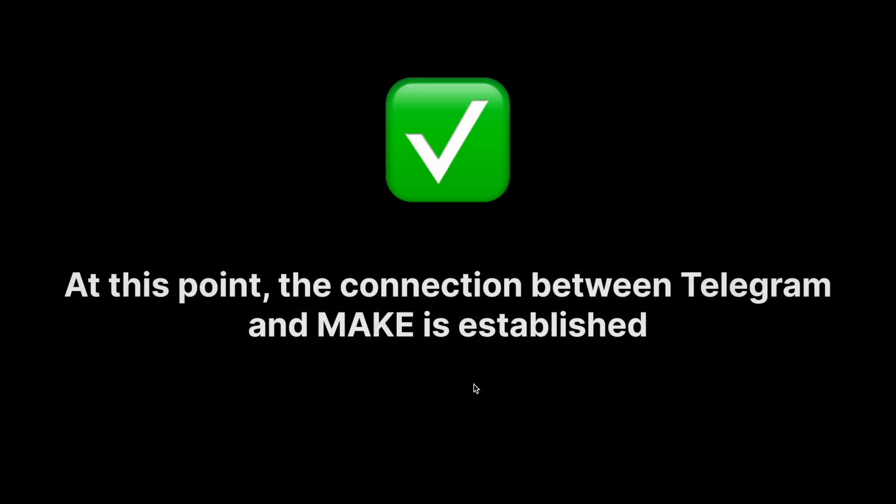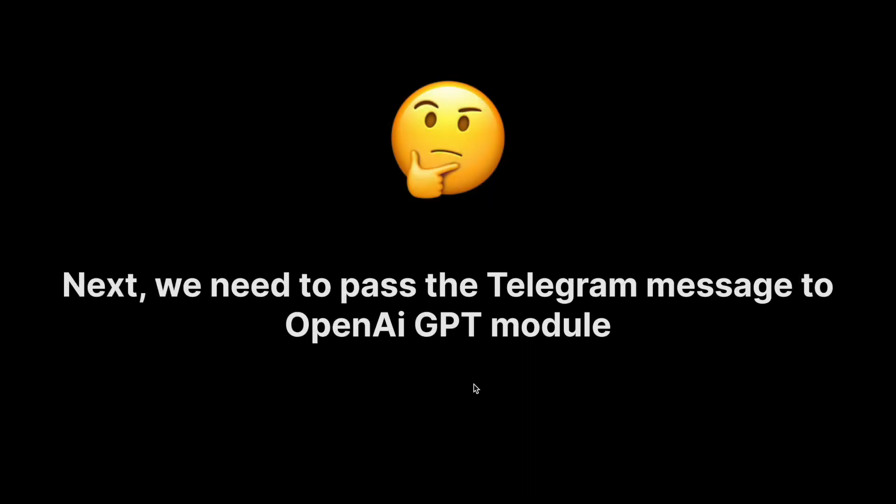At this point, we can be assured that the connection between Telegram and Make is established. The next thing we need to do is pass that Telegram message to the OpenAI GPT module, all inside Make.